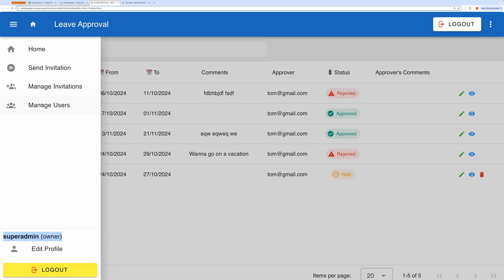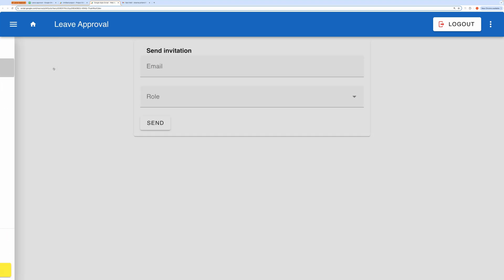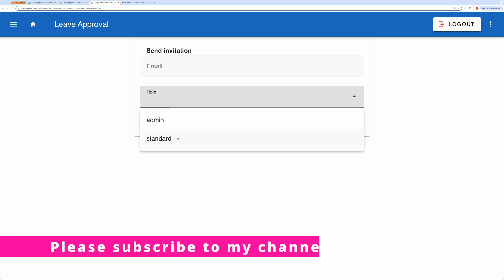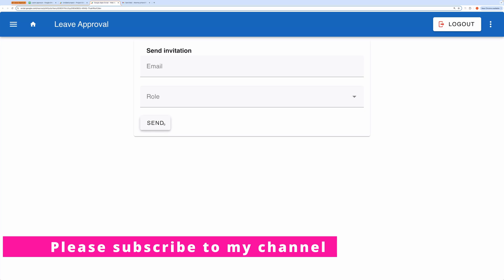When you click send invitation, a small form pops up with fields for the email and role. You can assign either the admin role, typically for approvers, or the standard role for requesters. Once you send the invitation, the user will receive an email with an invitation code and a signup link.